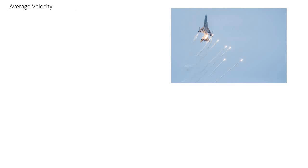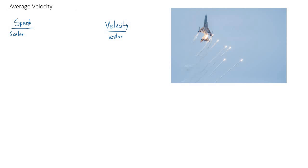Let's talk a little bit about speed and velocity. You should know already that speed would be a scalar quantity, whereas velocity would be a vector quantity, meaning velocity has to include information about a direction, whereas speed does not.